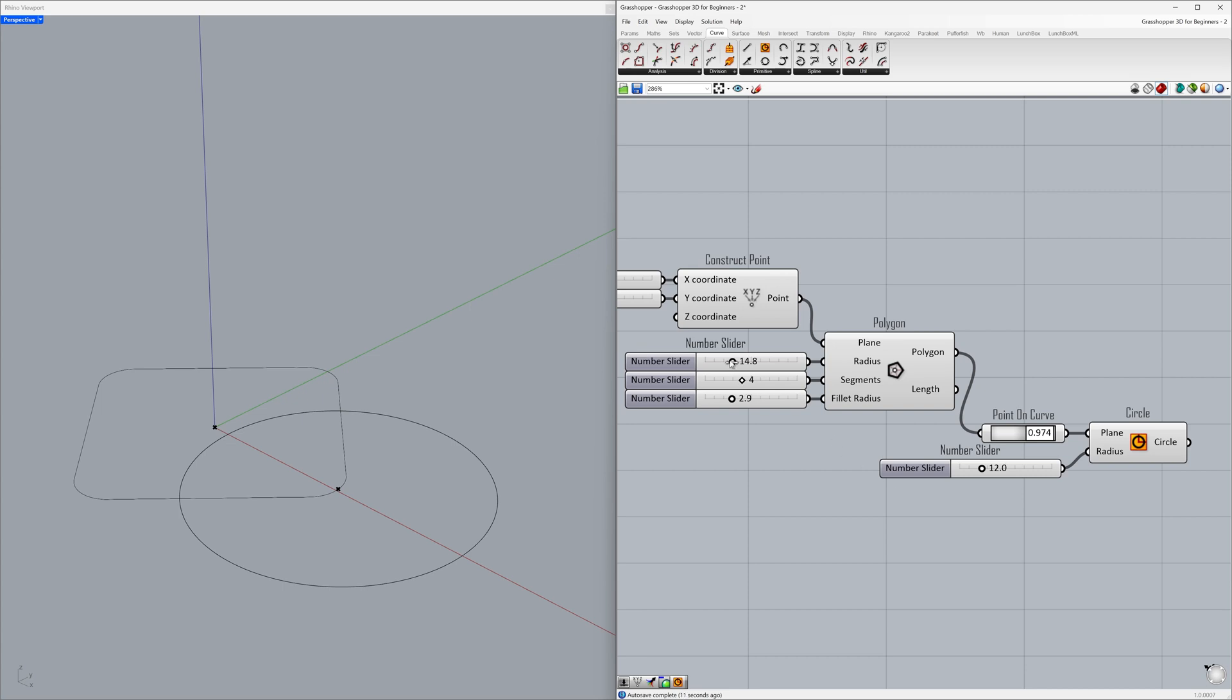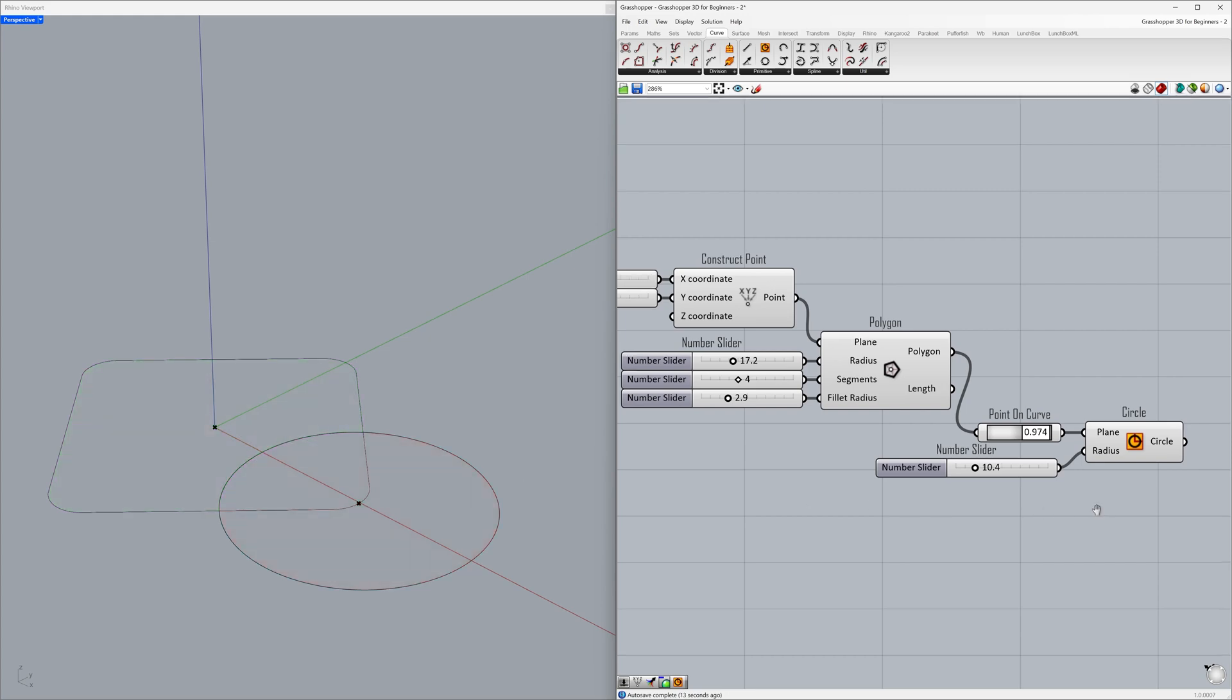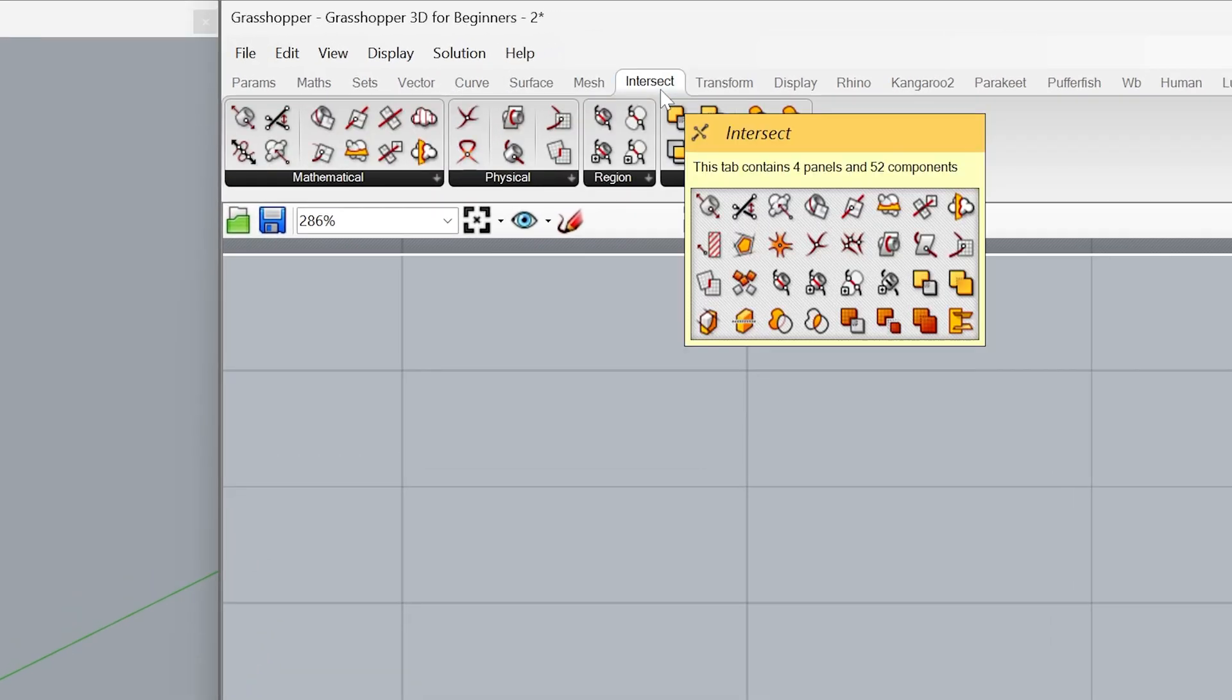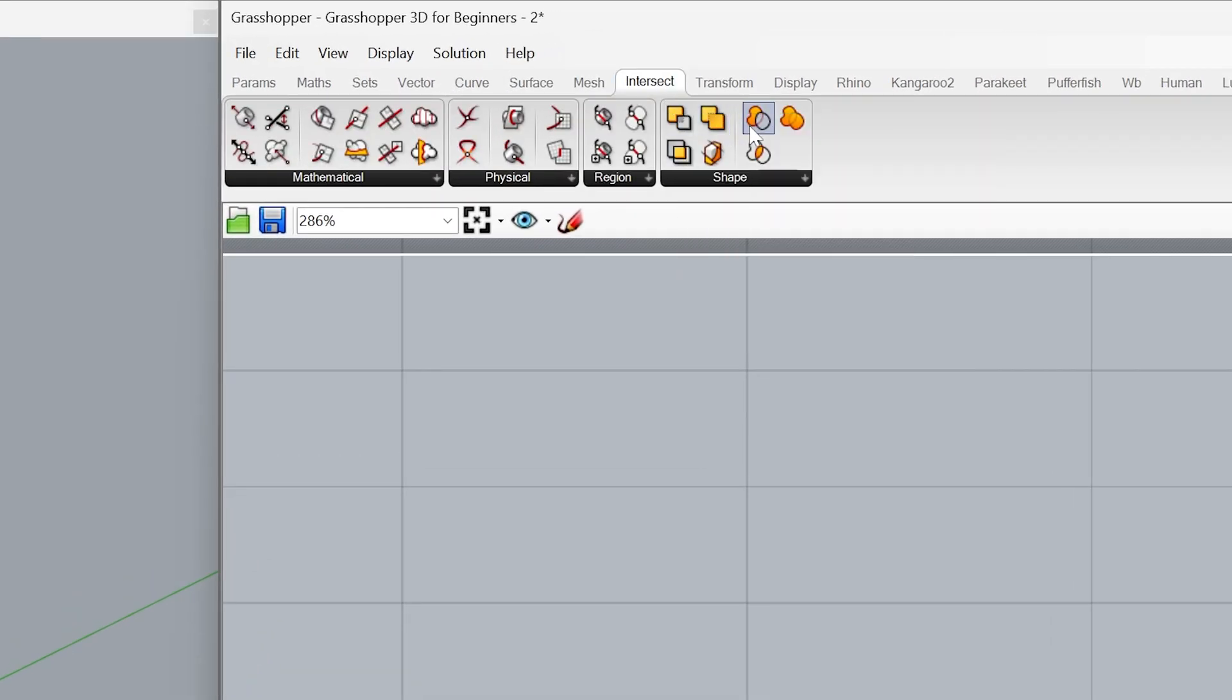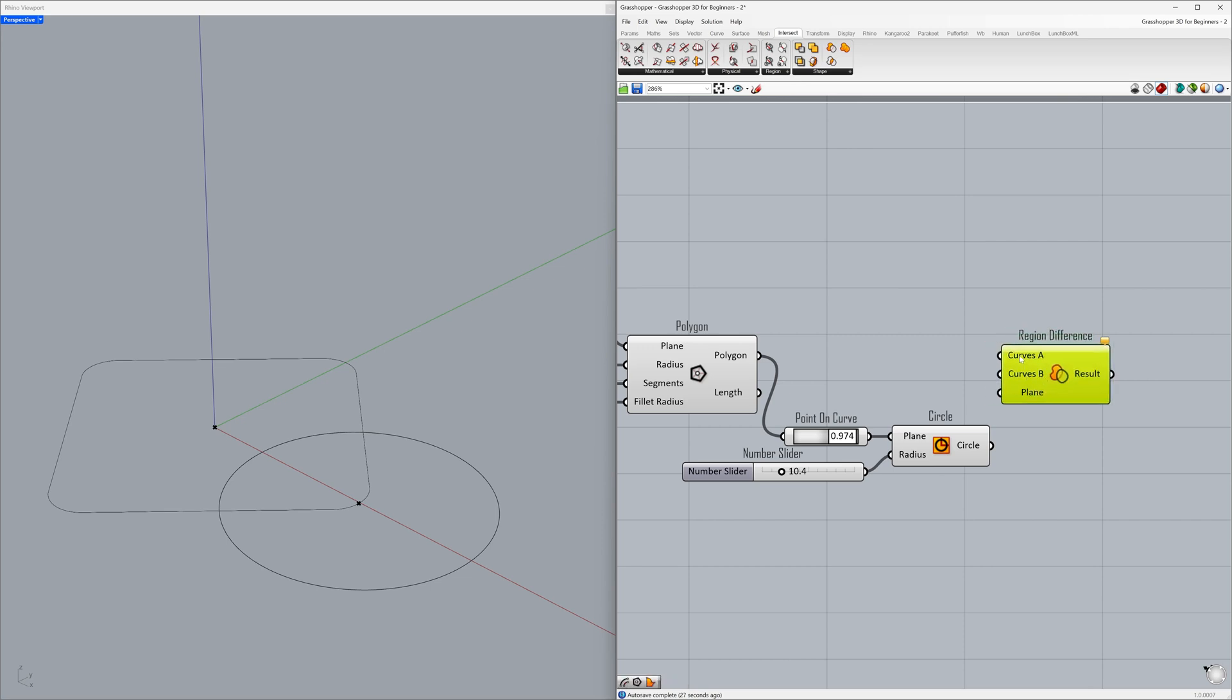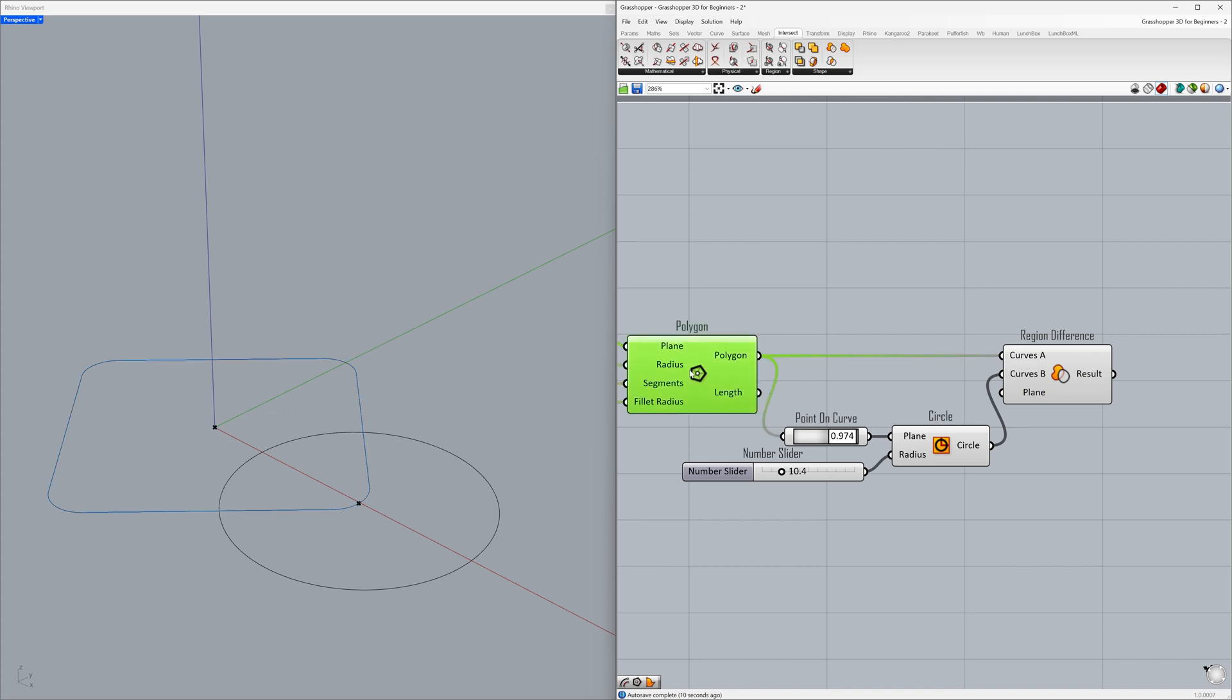Change the polygon radius. Let's subtract the circle from the polygon using the region intersection tool. Intersect, region difference. Curve to subtract from, curve to subtract. Connect the polygon to curves A, circle to curves B.